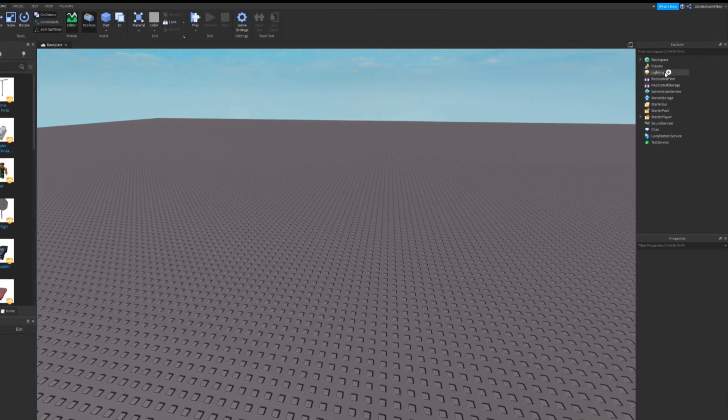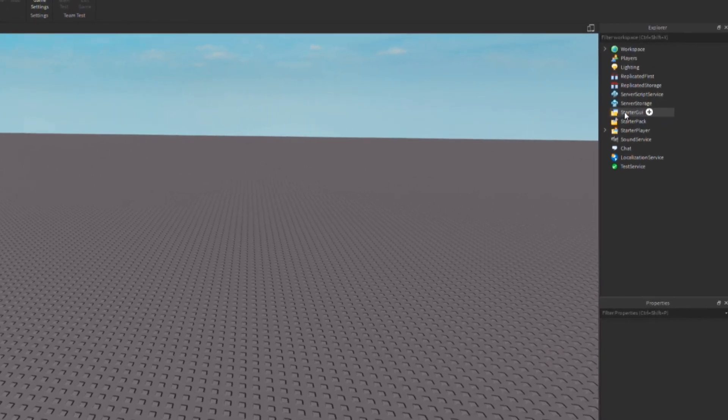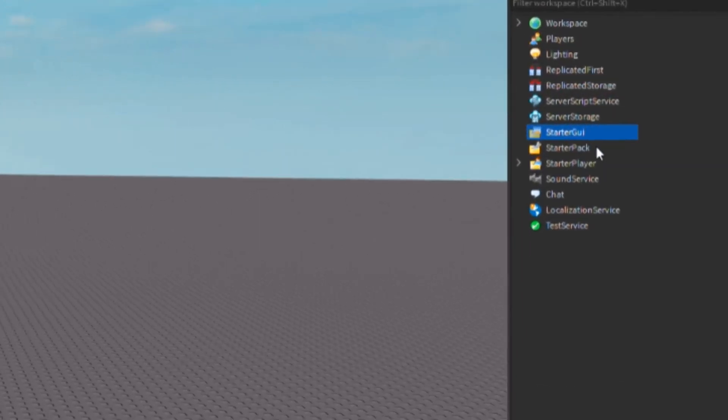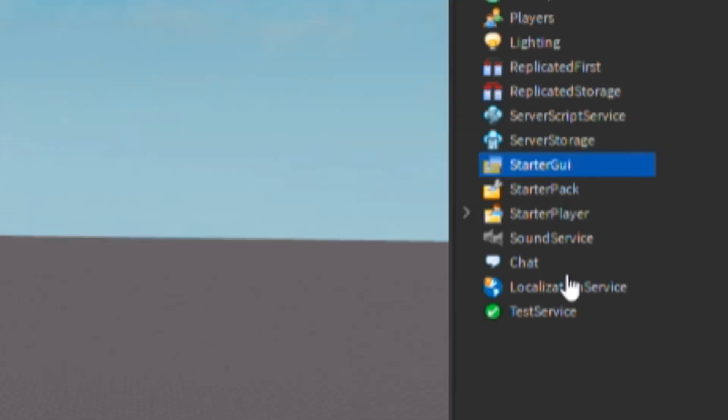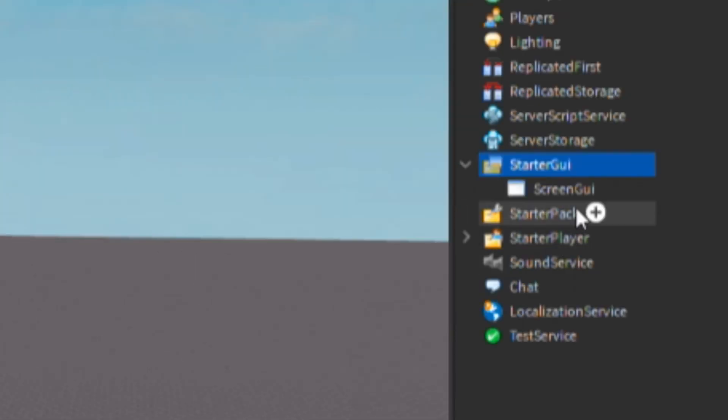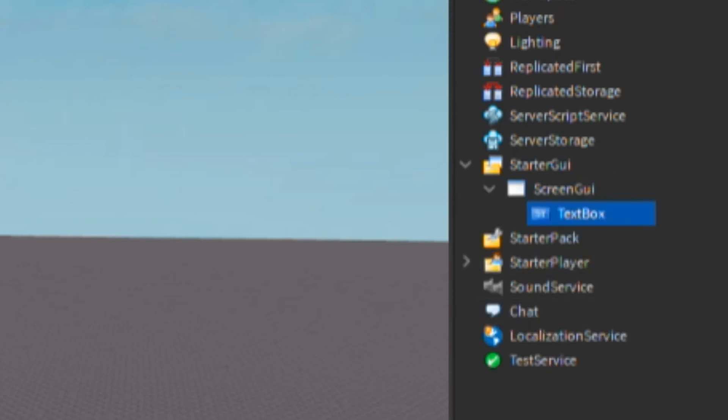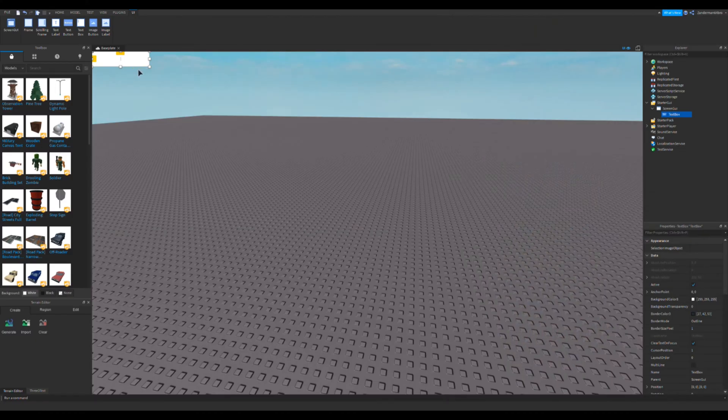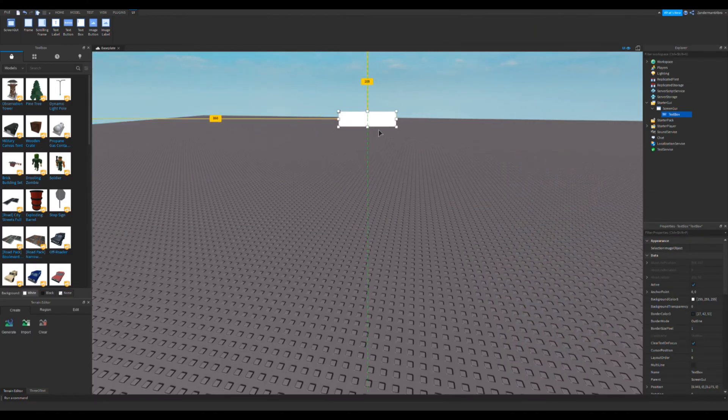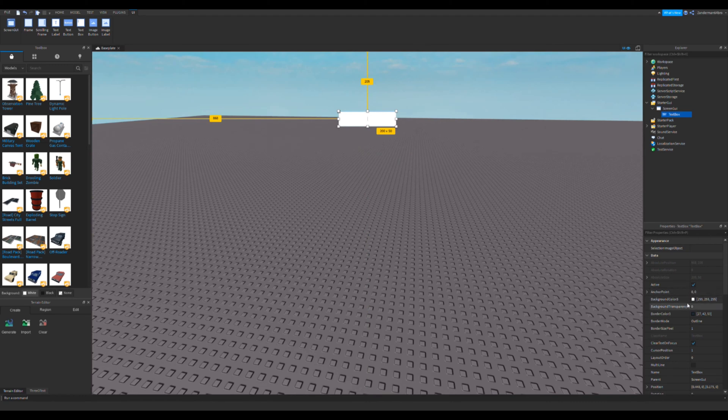Go to StarGUI, click the plus sign right there, click on screen GUI. Make sure it is text box, it cannot be like text button or text label, make sure it is text box. Let's drag it down here, make it orange colorish.